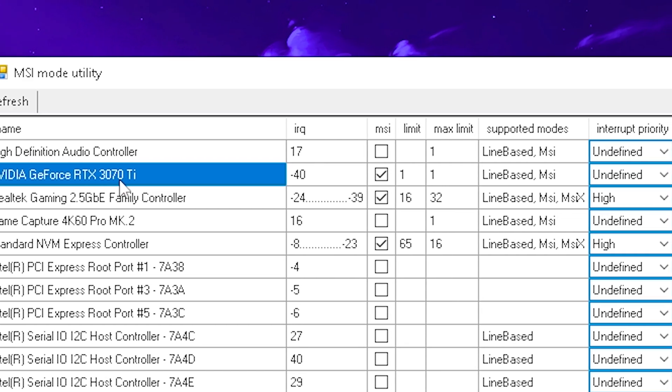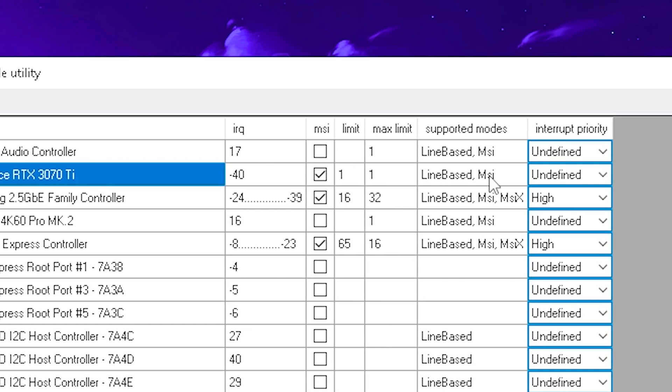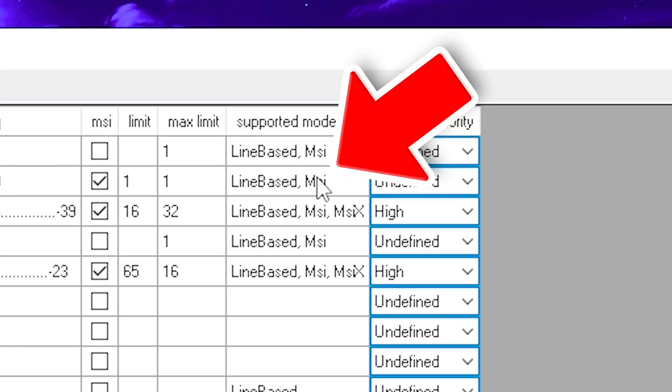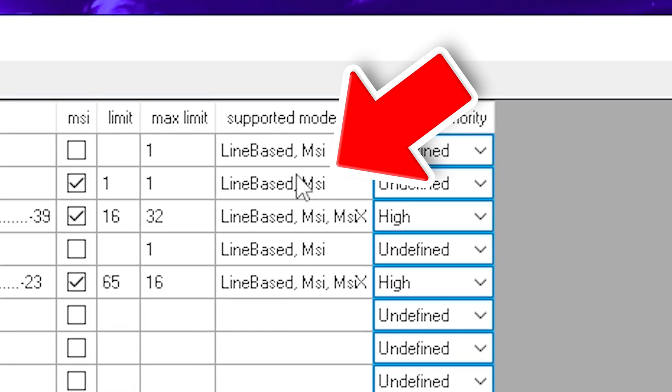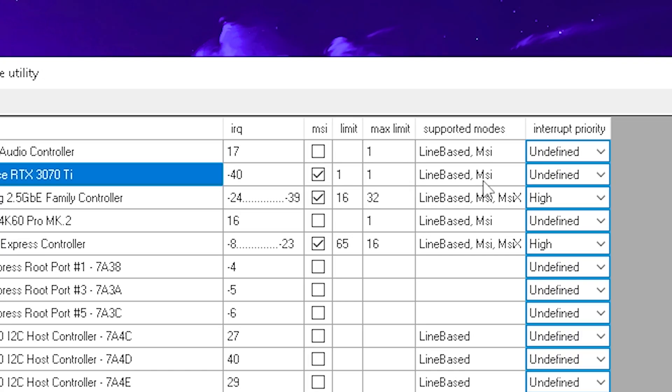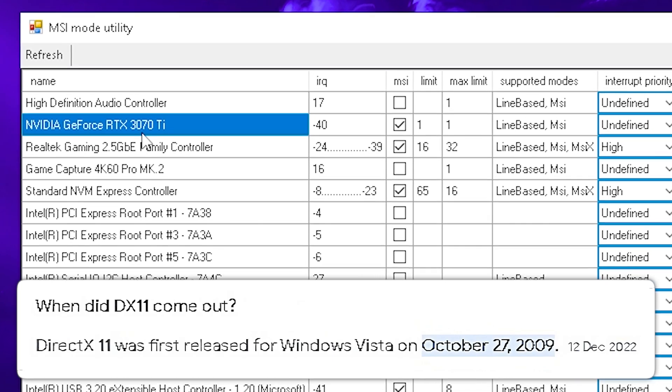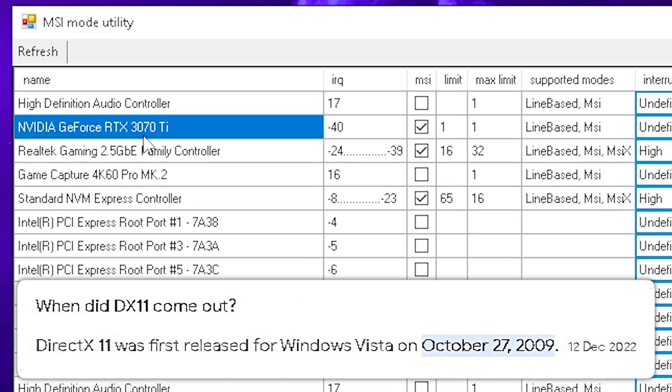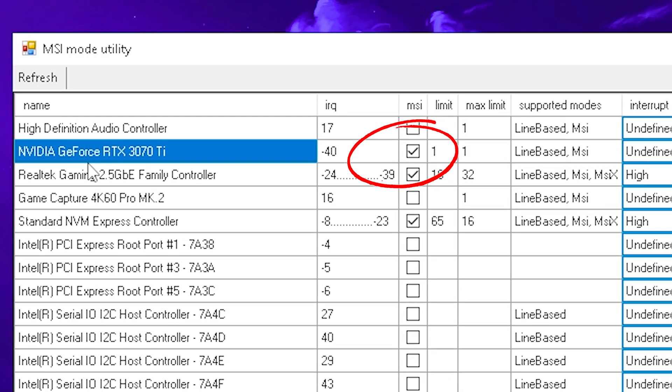Please make sure before you actually do this guys, on some really old cards it might say that the MSI mode is not supported. You just simply won't see it here under supported modes, so check that before. But if you have anything new running at least DirectX 11 or DirectX 12, you should be usually good to go.